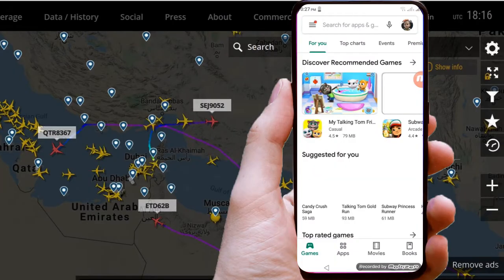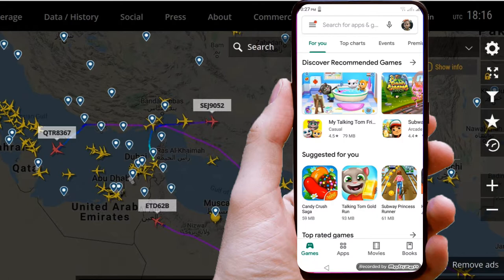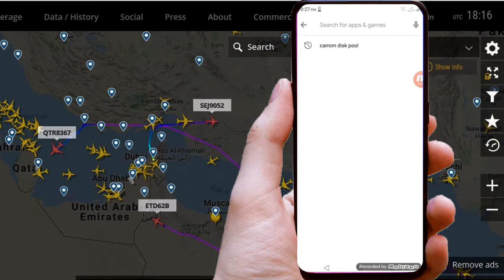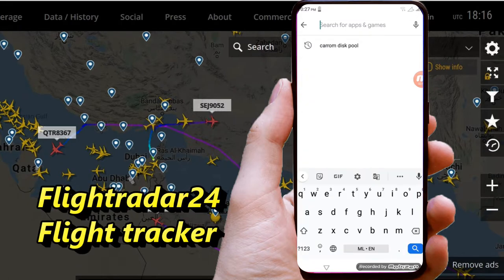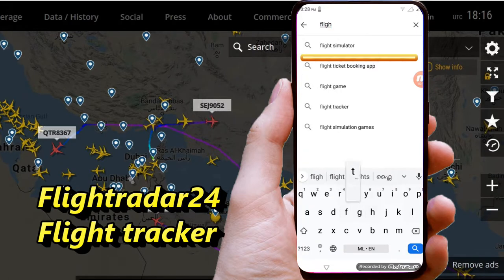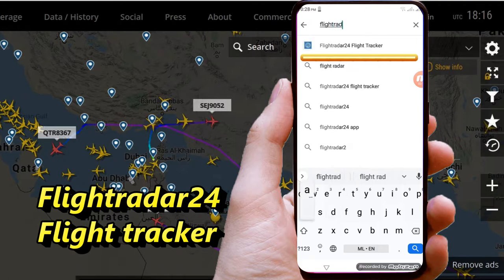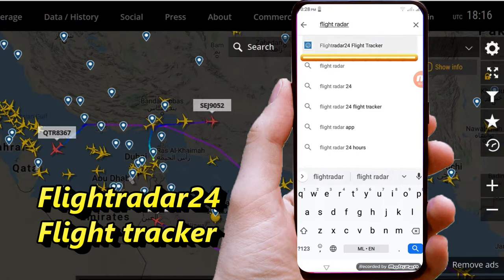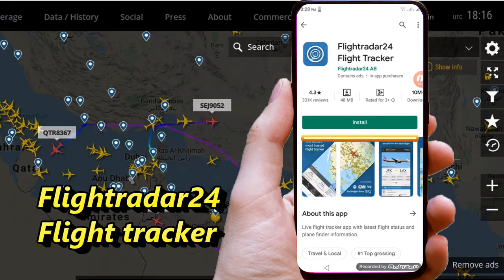Now I am showing on cell phone. Search for the app Flightradar24 in Play Store or App Store. Select the result Flightradar24 Flight Tracker. Download and then install the app.